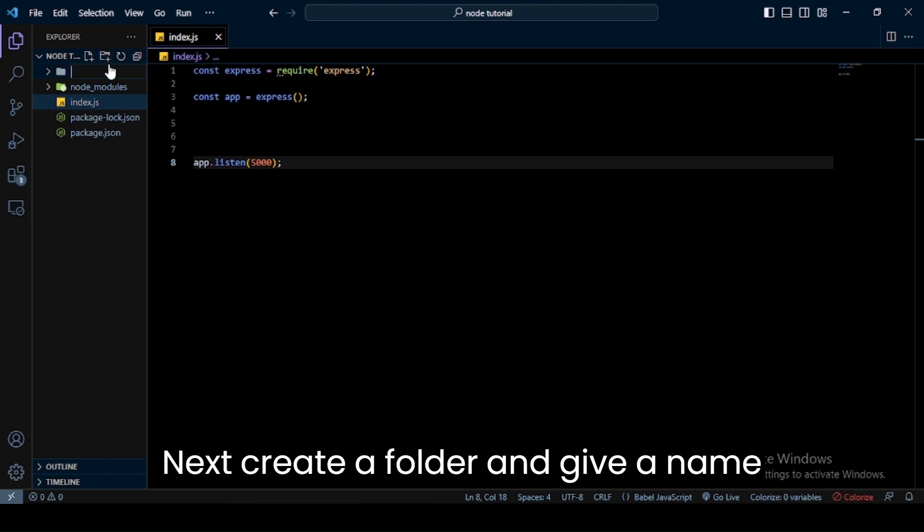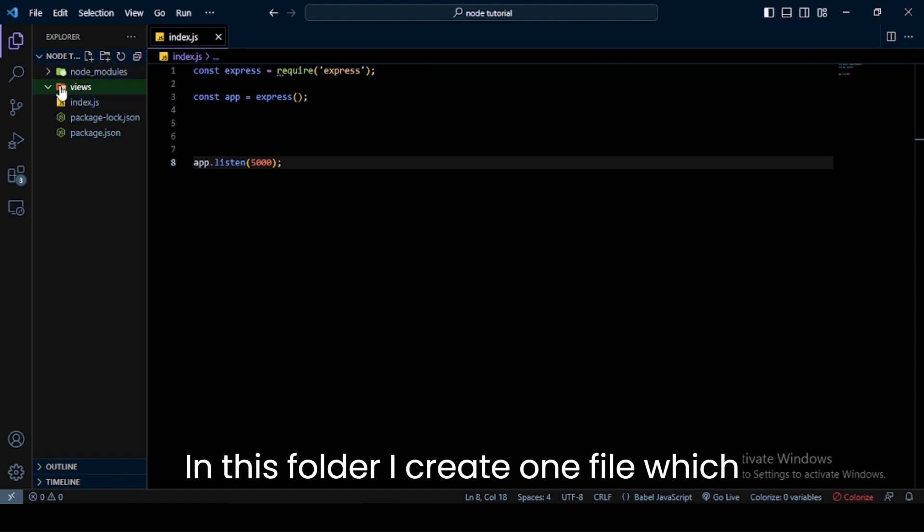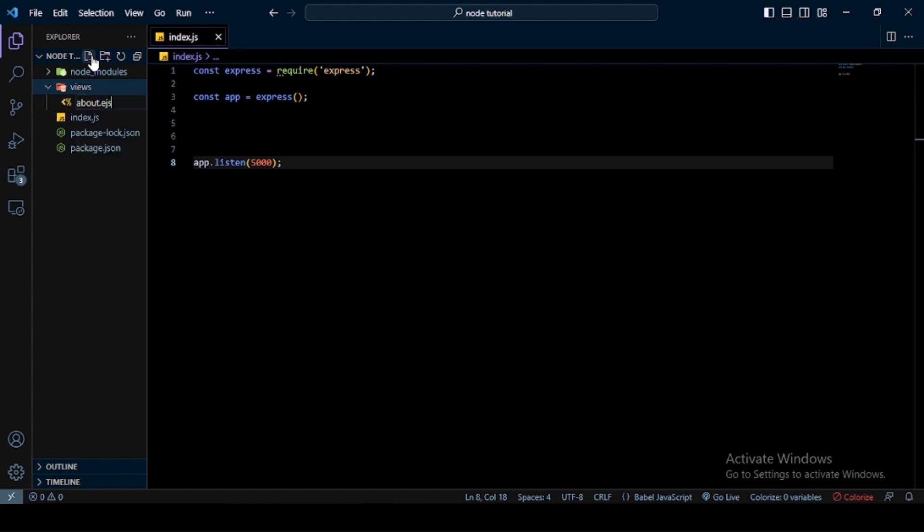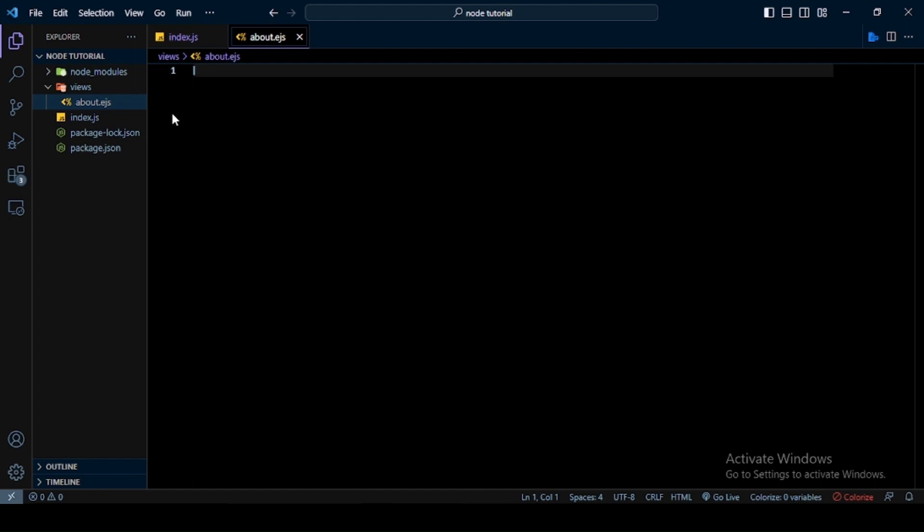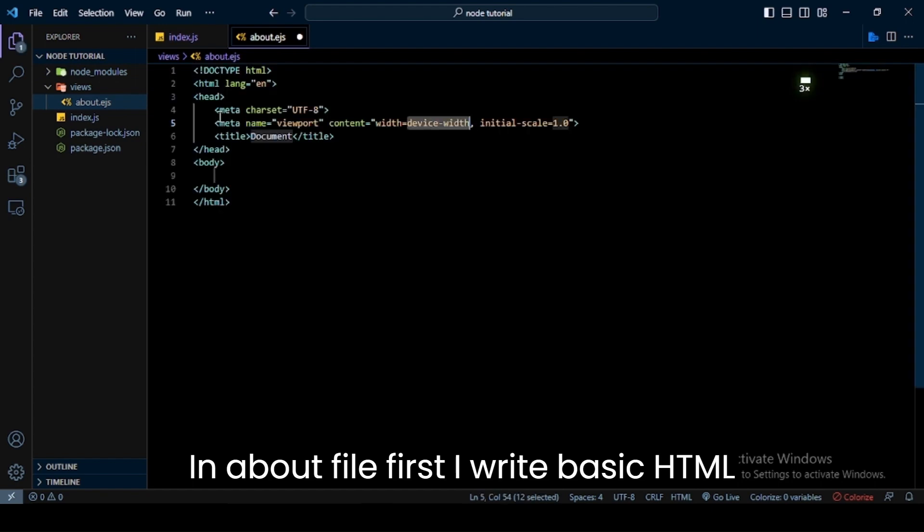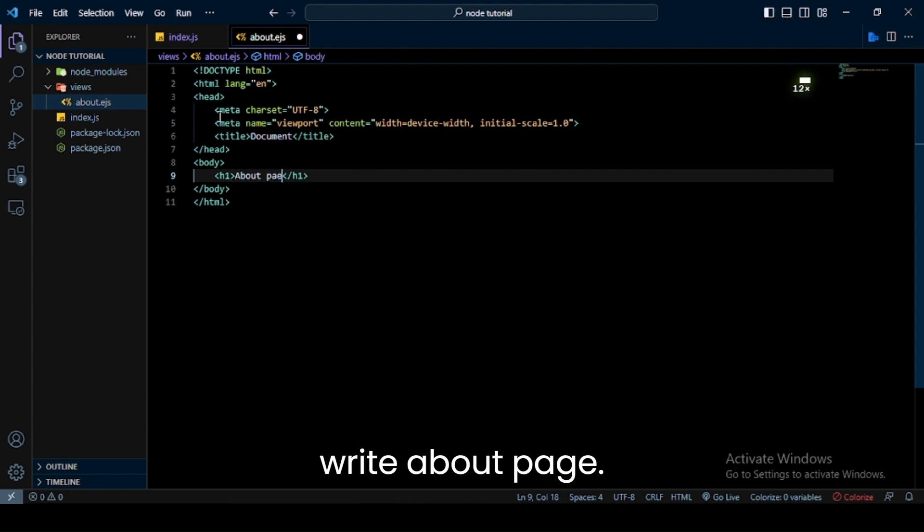Next, create a folder and give it the name views. In this folder I create one file named about with the extension .ejs. In the about file, first I write basic HTML code, then I use an h1 tag and in this tag I write about page.